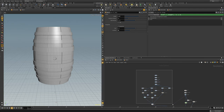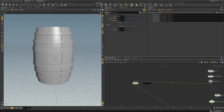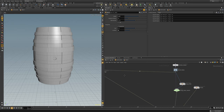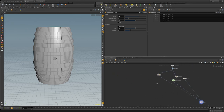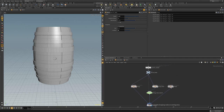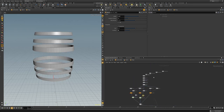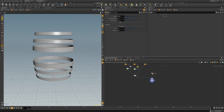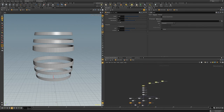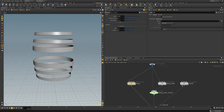We can go ahead and shrink all this into its own subnet and just call it 'rings' to make our node tree a little cleaner. We'll keep the merge from running away and just make sure the input is connected cleanly. There's our ring subnet.